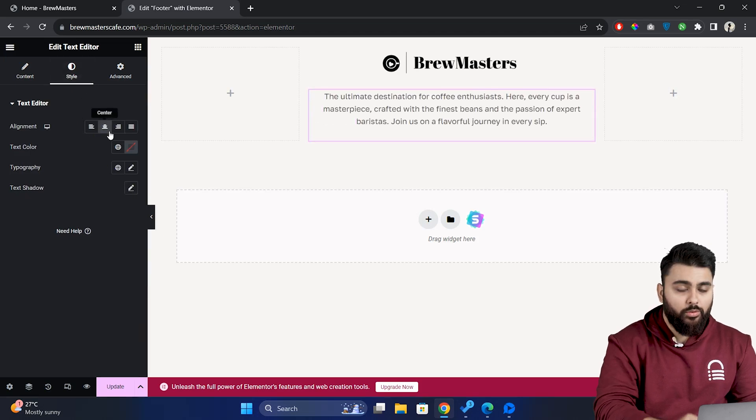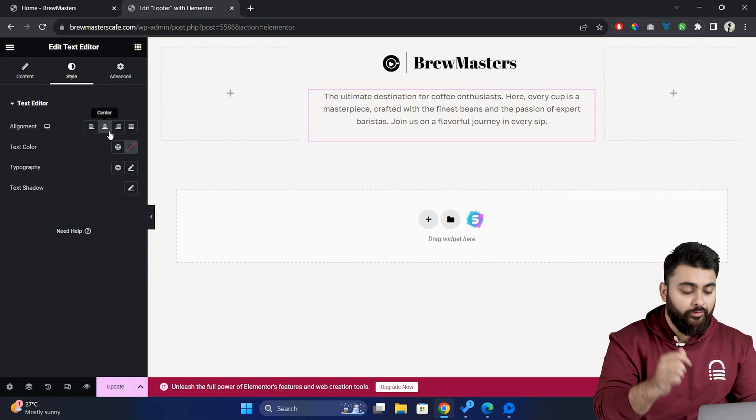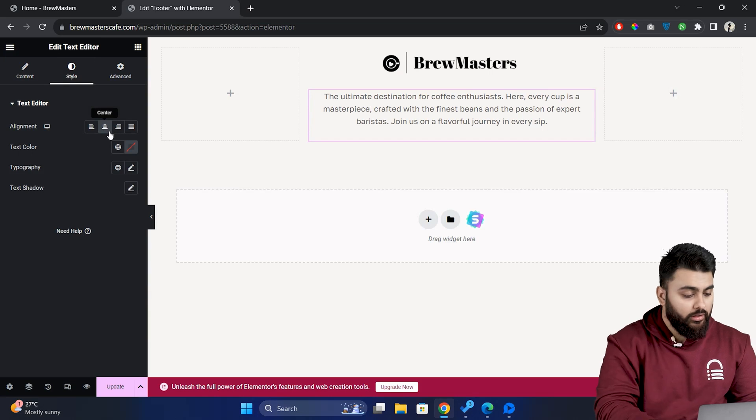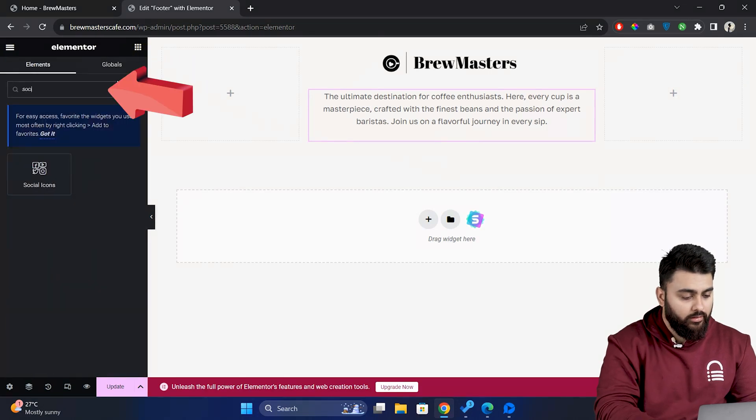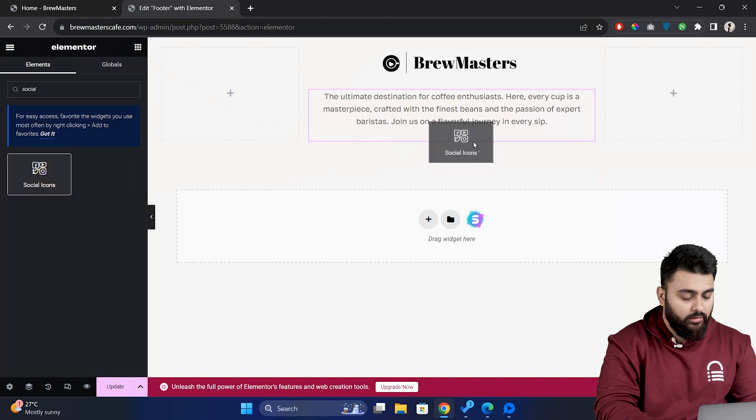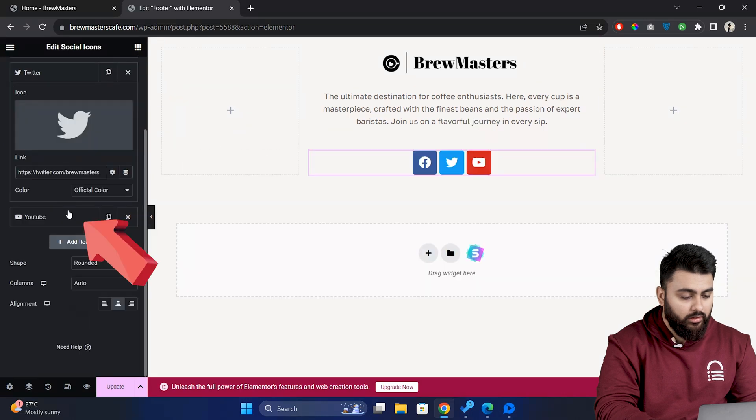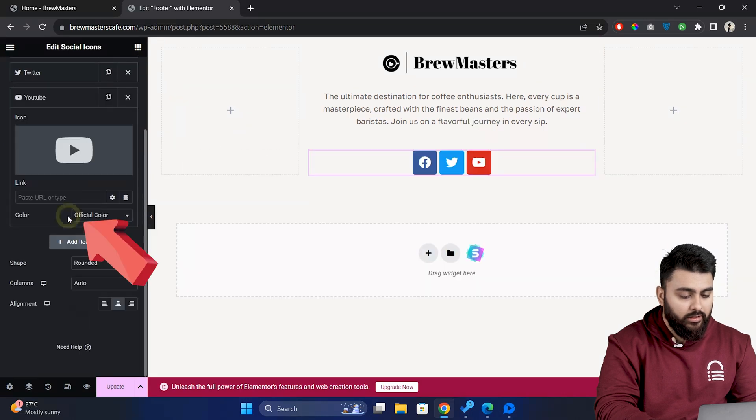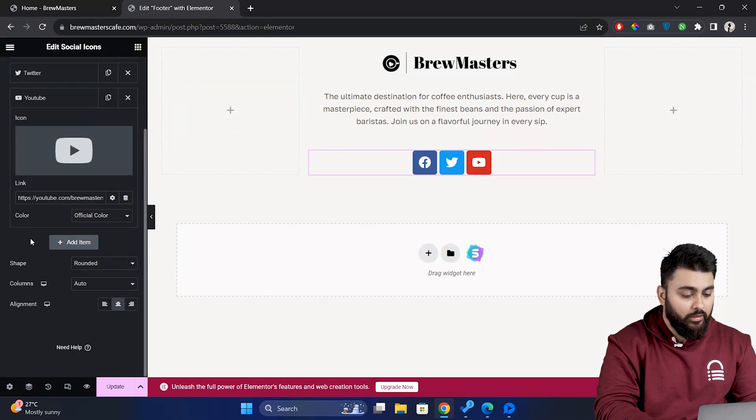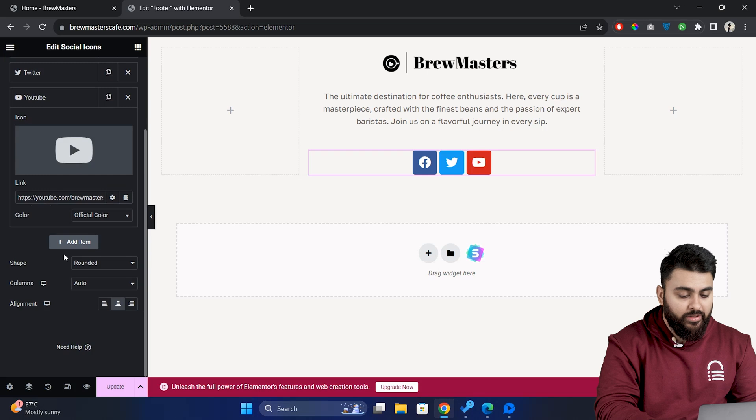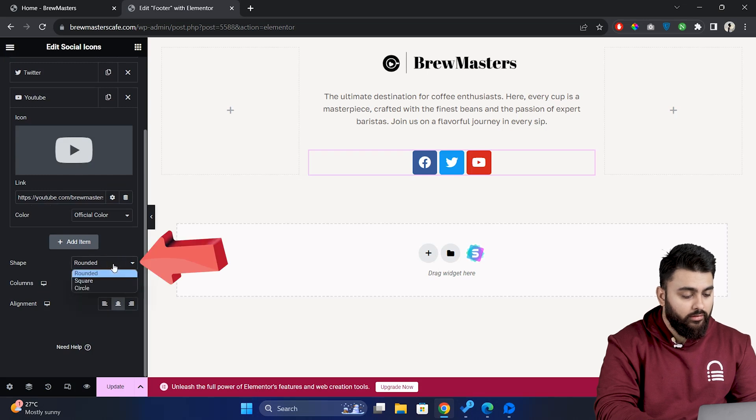So let's add social media links to the footer. So click here and search for social icons. Drag and drop them here. Now let's click on the list here and add our social links. Now if I want the icons to be circular then click here and choose circle.